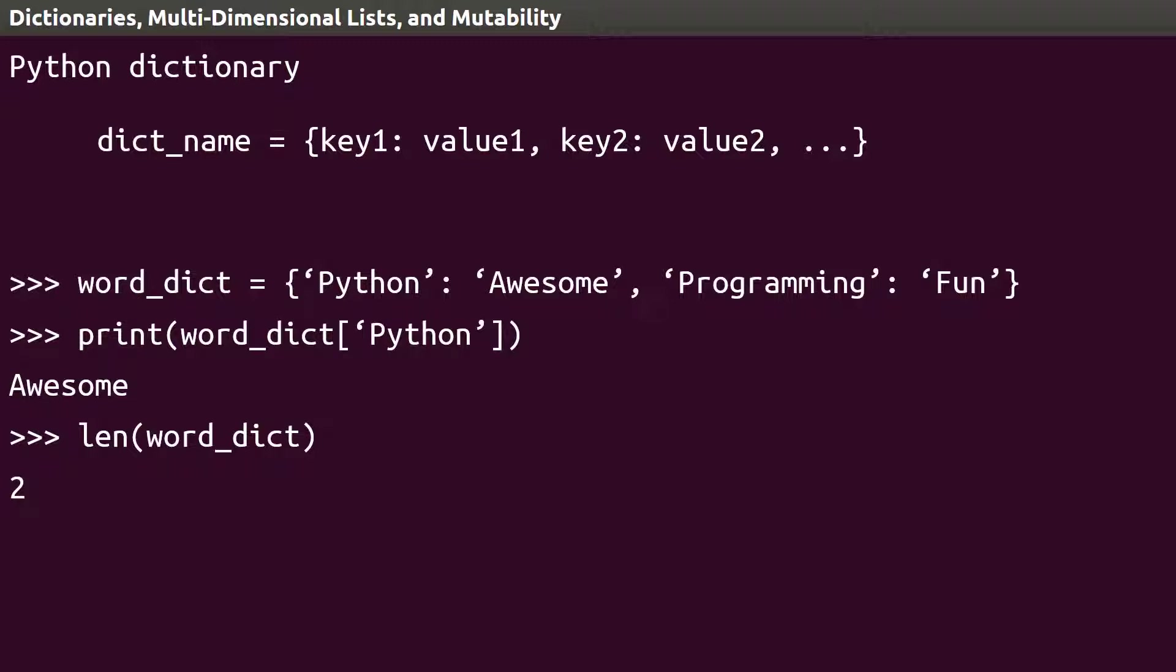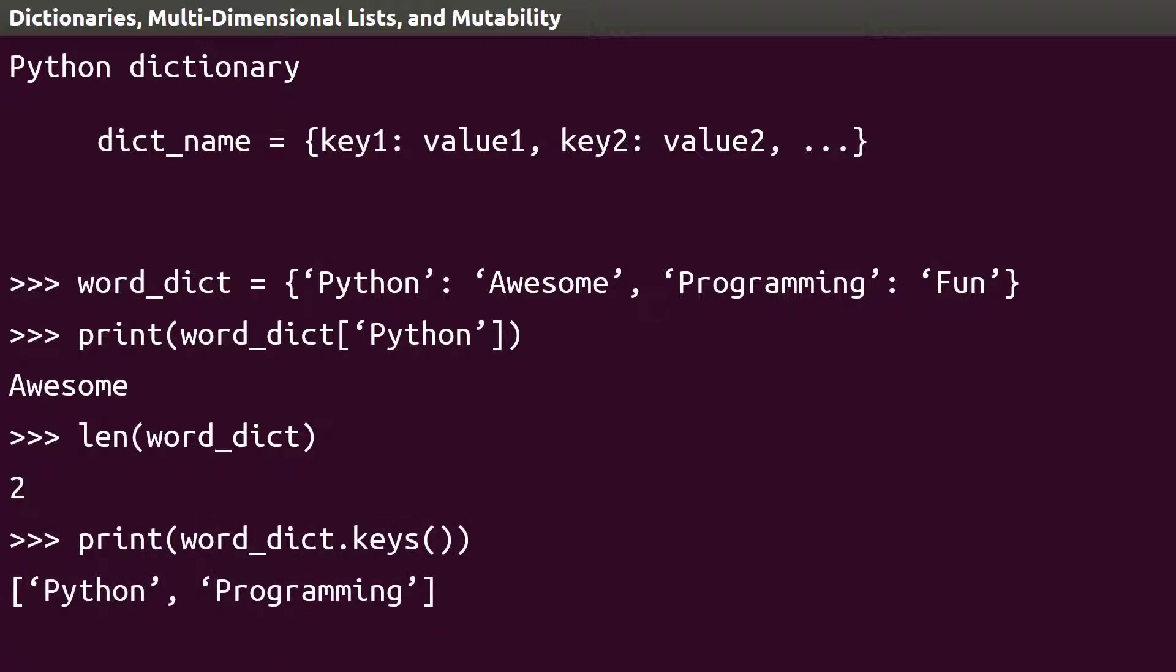Dictionaries have an additional function, keys, to give us a list of all the keys in our dictionary. You'll see how this is extremely useful in the next lesson when we try to access items in a dictionary, but don't know what the keys are.